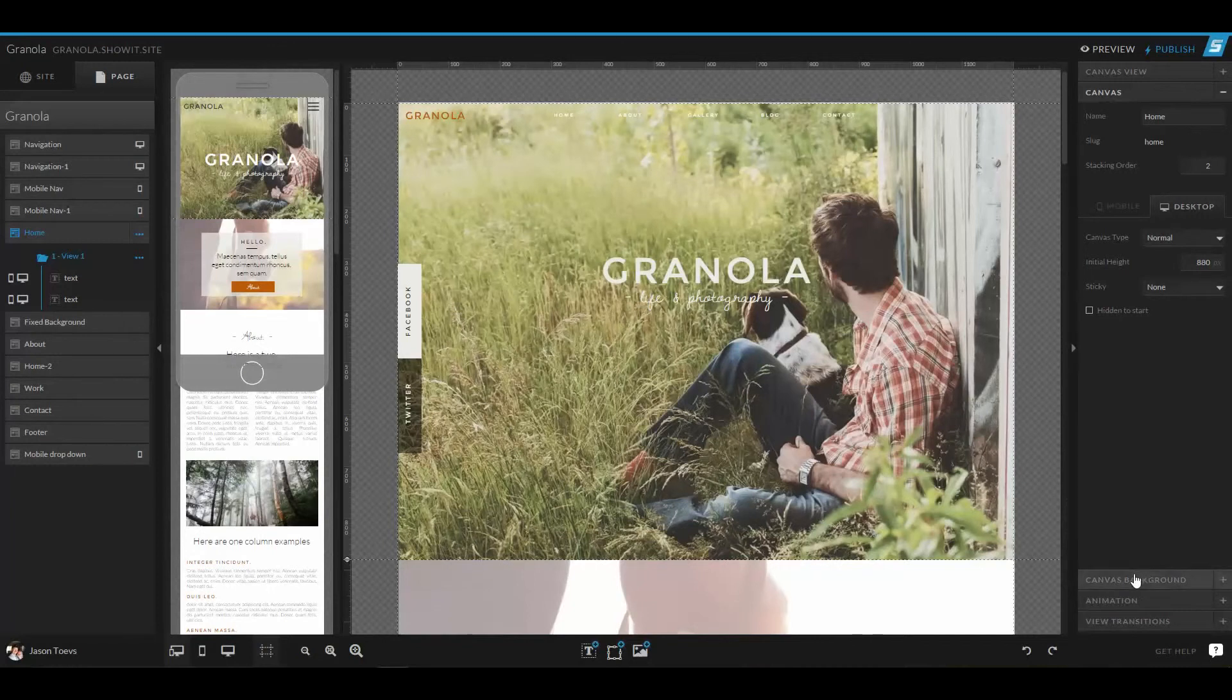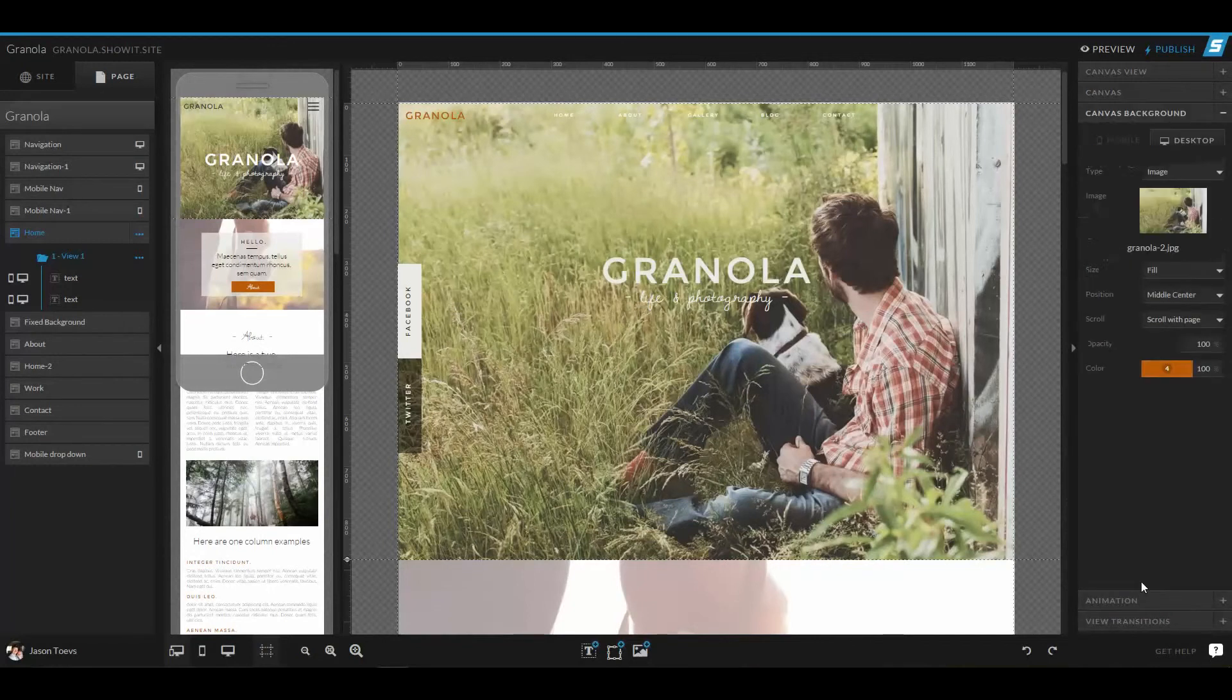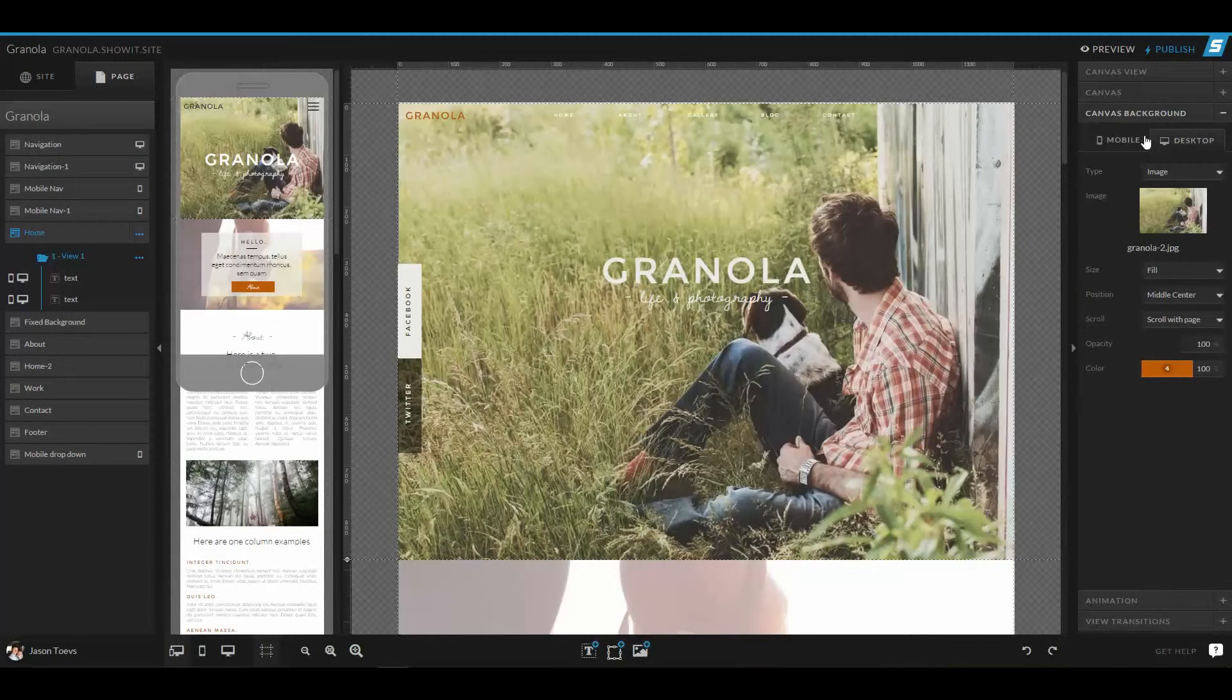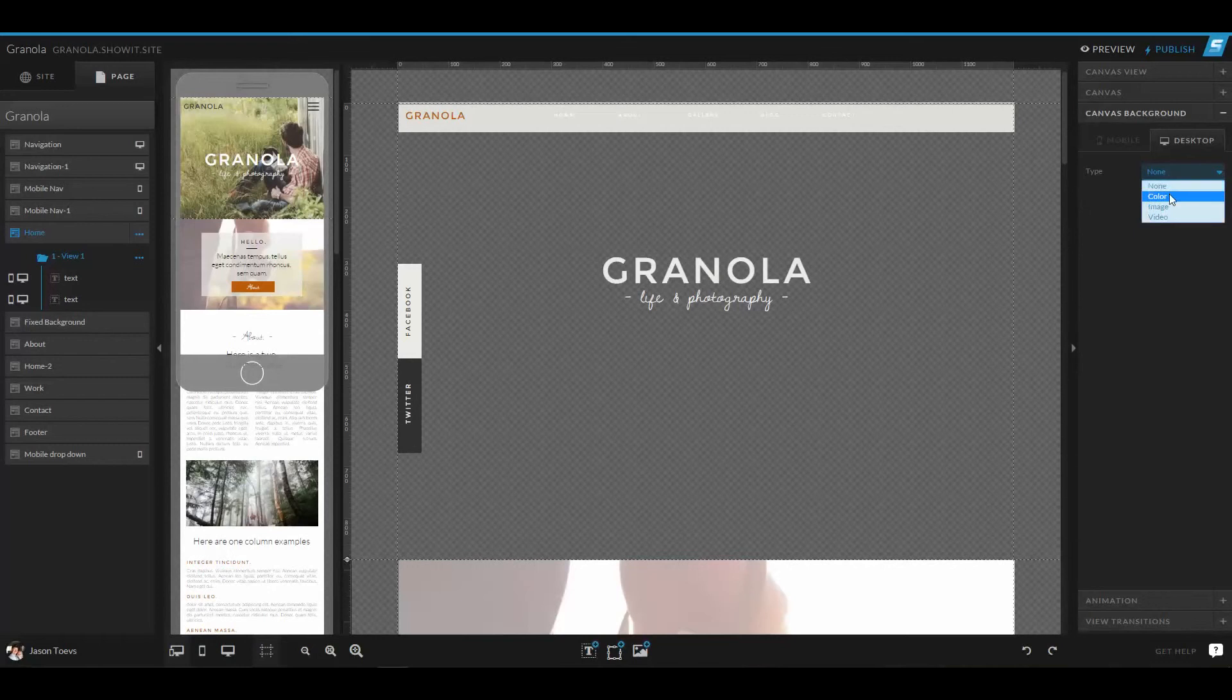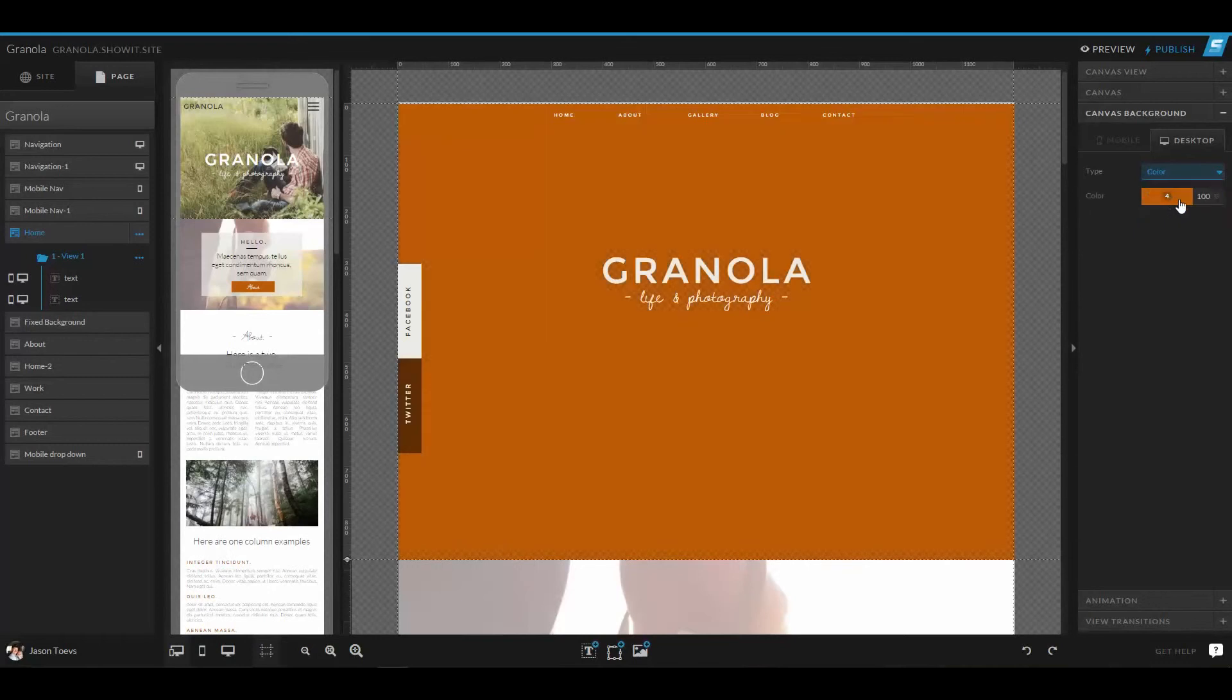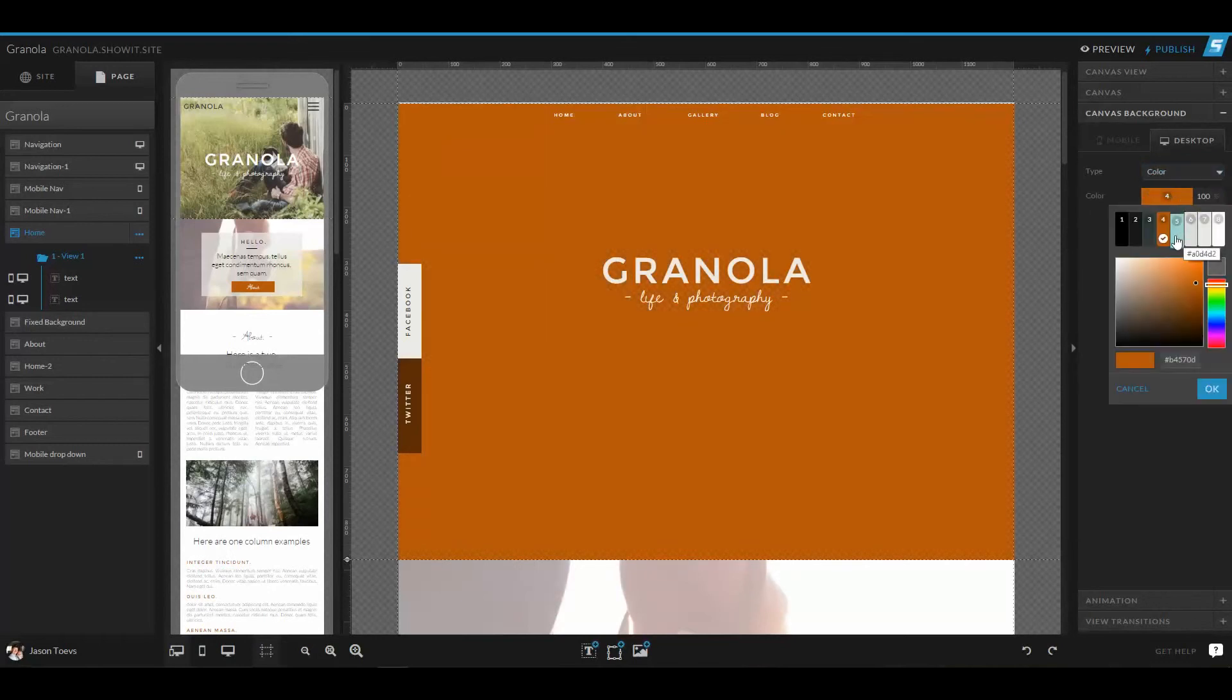The other thing I wanted to show you guys was how to change the background of this canvas. Right now we have the background set as an image, but you could also choose none for a transparent background. You could choose a solid color, even a color from your design settings.